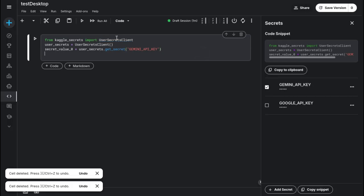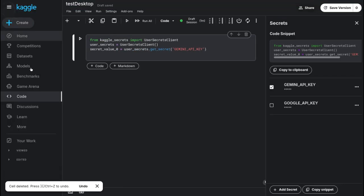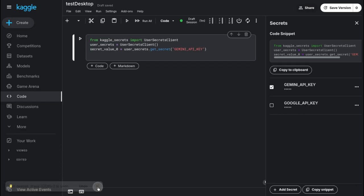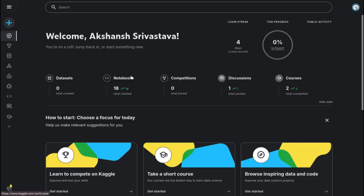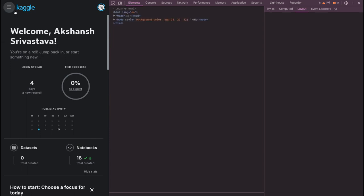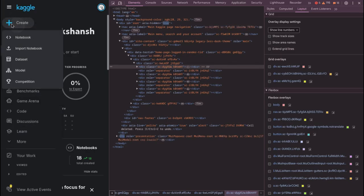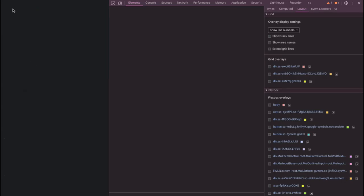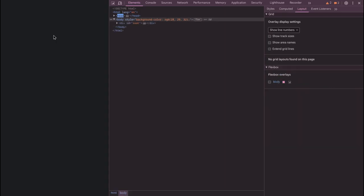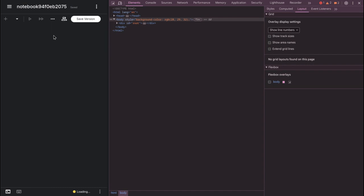Now let's do the same process for mobile users. Let me go to the home page and switch to the mobile interface using Inspect. For mobile users, you have to click on the hamburger icon and then click the Create button. You can either import or create a notebook — wait for it to load.